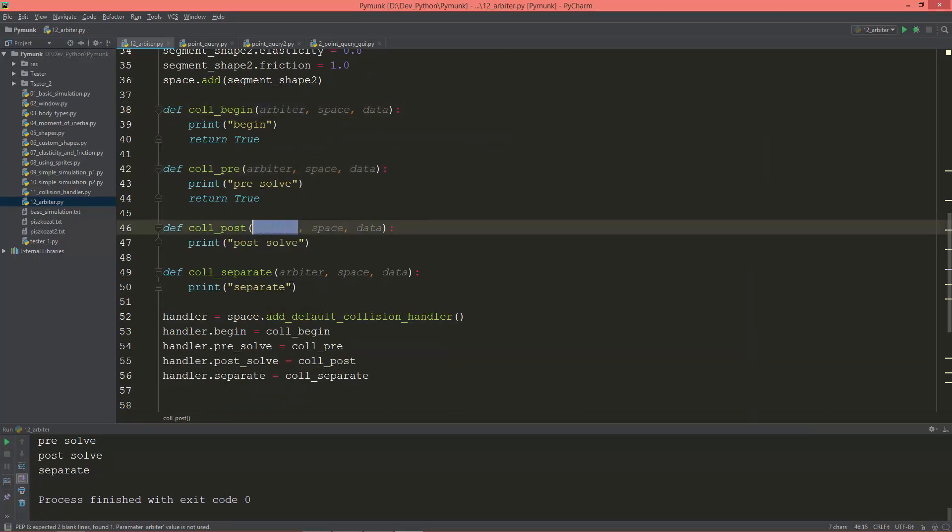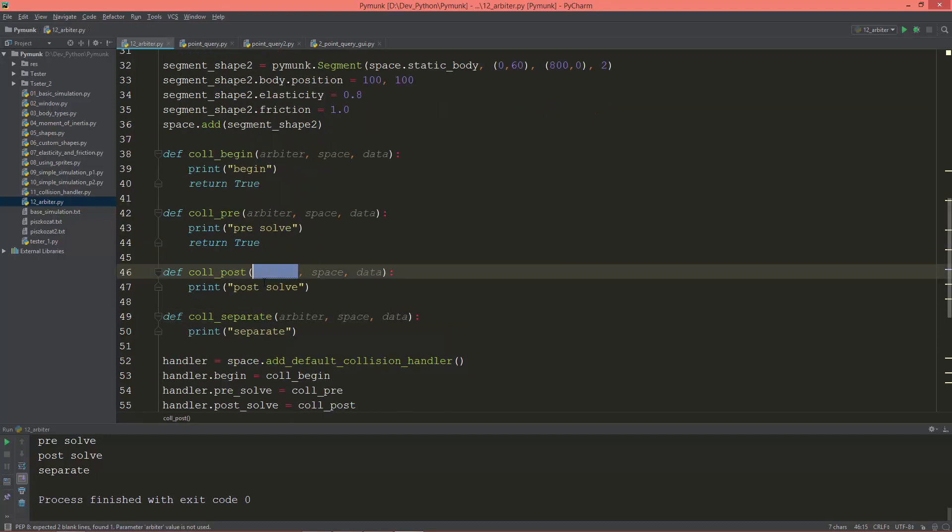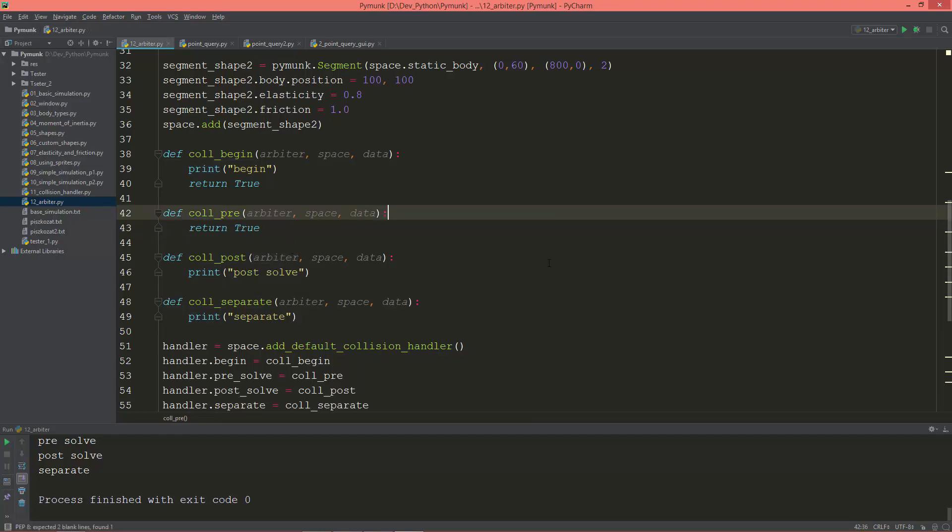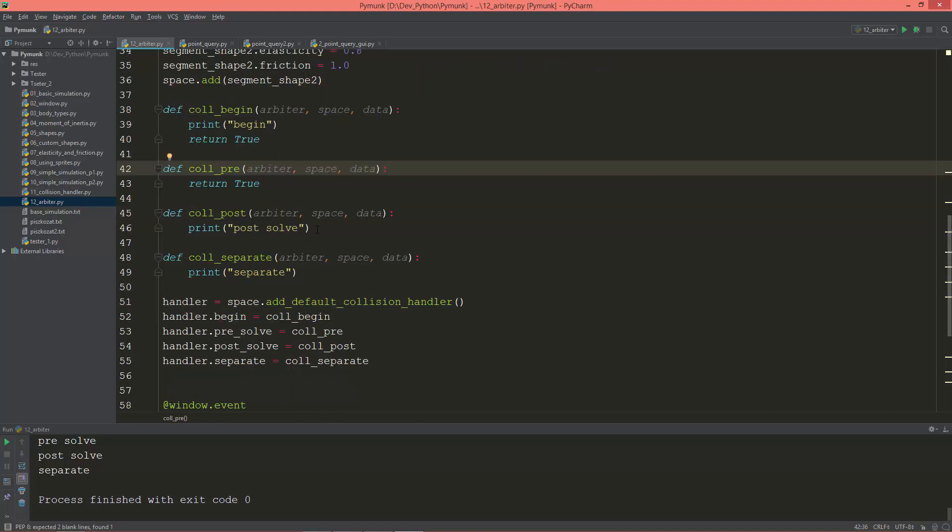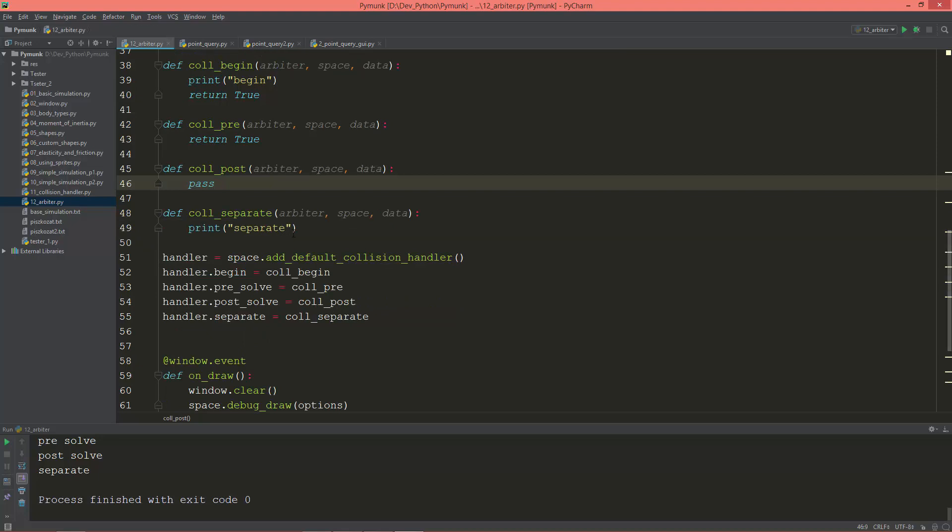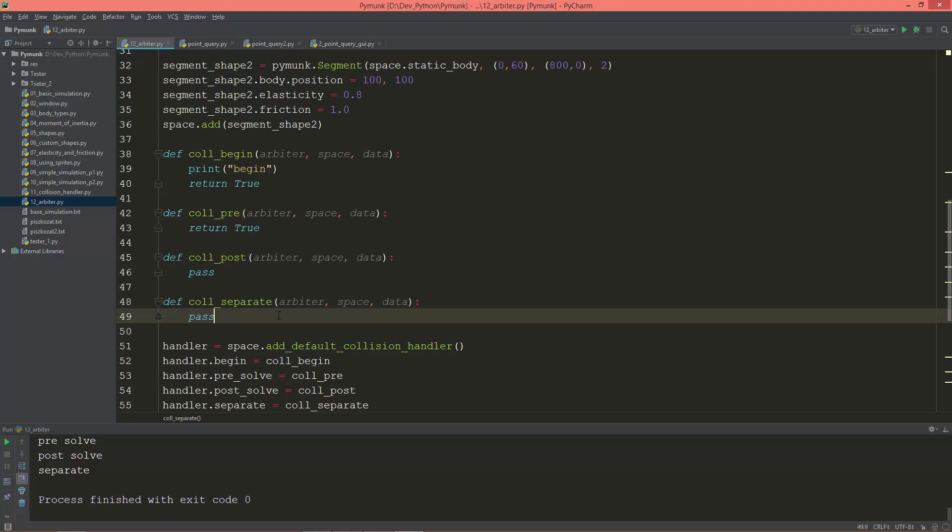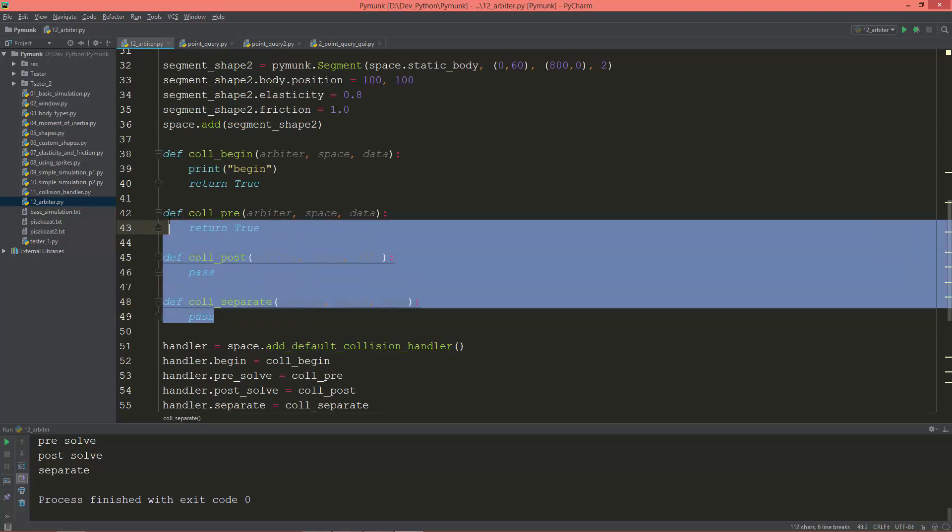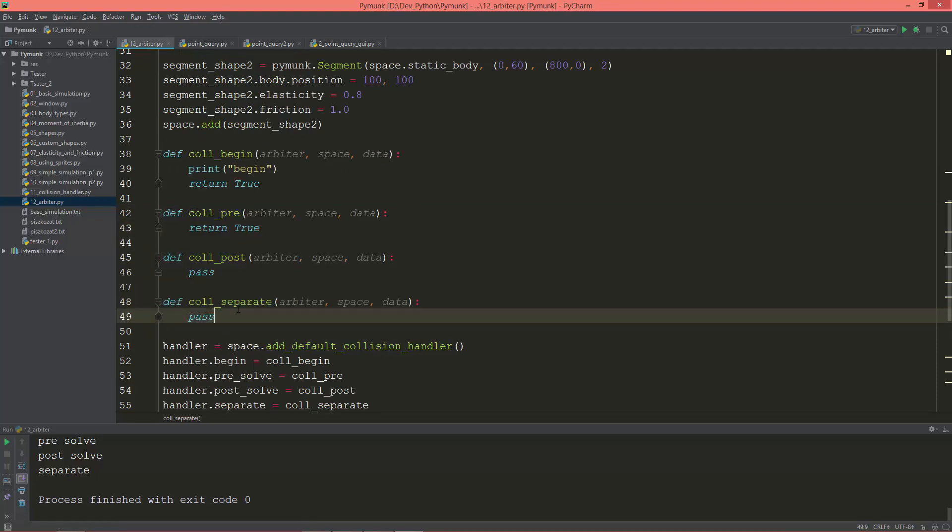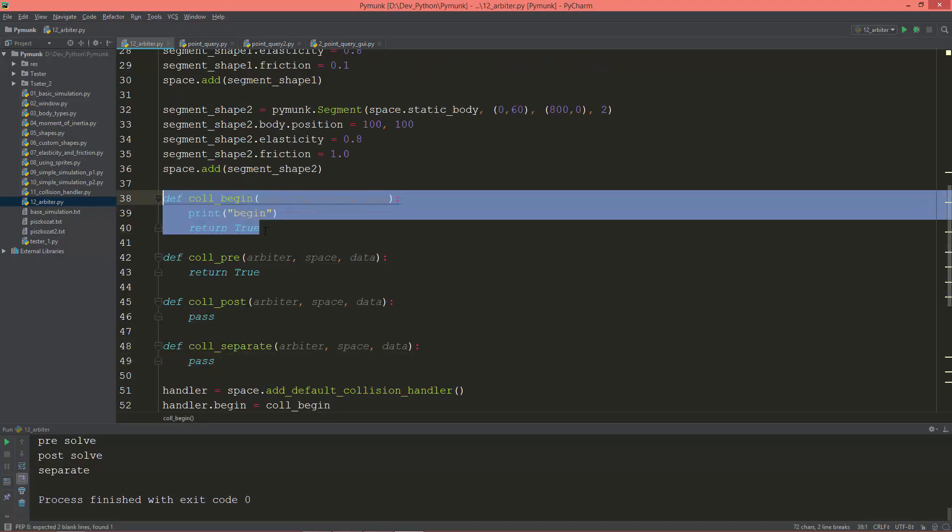So let's take a look. First of all, I'm just going to remove this print statement from the pre-solver and from the post-solver as well, replace it with pass, and also from the separate and replace it with just pass. So these three callback functions will do nothing for now.